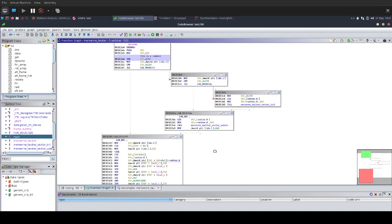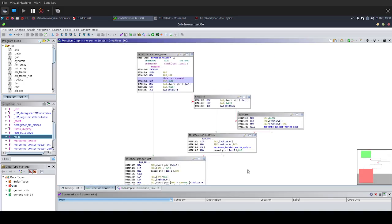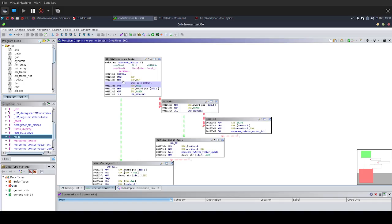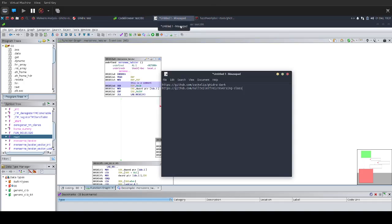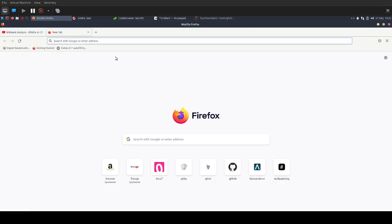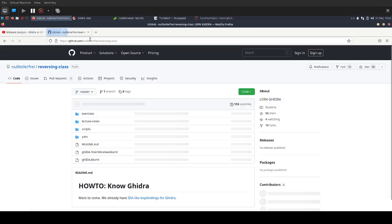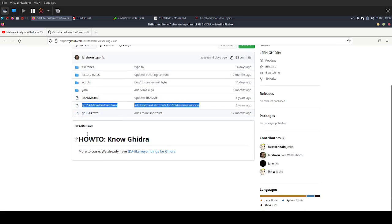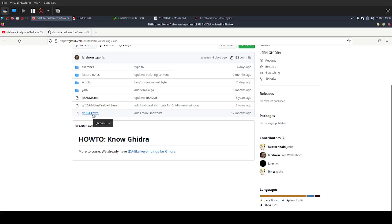What was also mentioned in the video was that the key bindings, they're different from IDA. I can imagine that is a little bit of a problem, especially if you want to use IDA alongside with the Ghidra decompiler. But there is actually a solution. I have a link here. There is a GitHub repository from Nullteilerfrei. They have a reversing class. From here, you can just go to the repository.